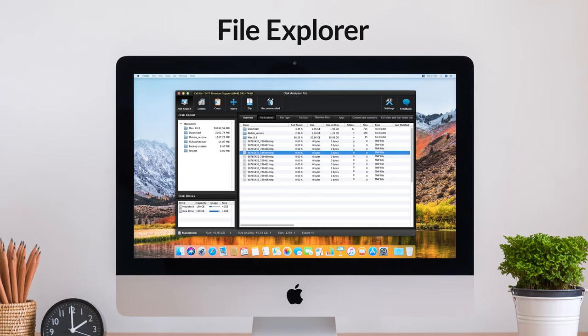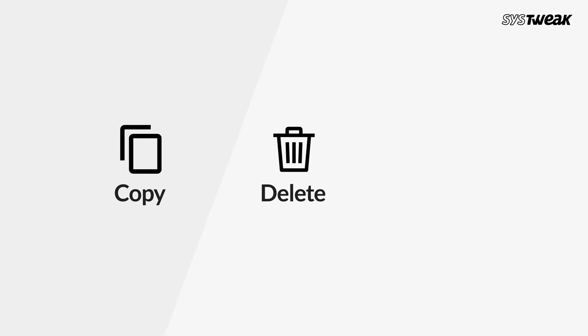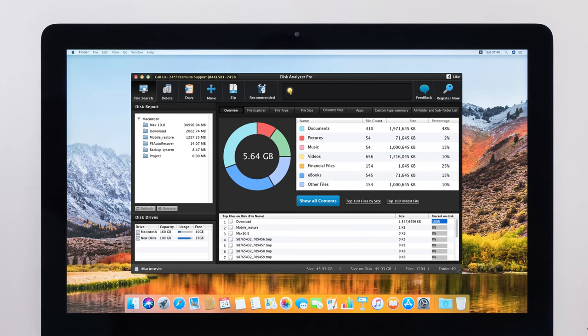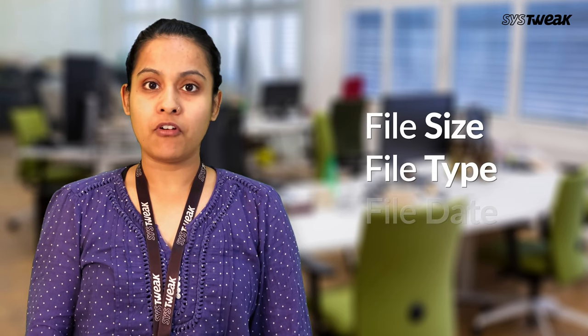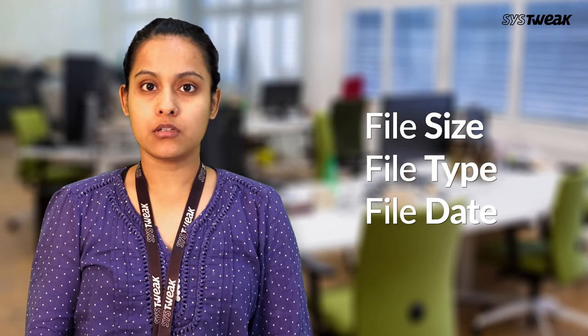It comes with an inbuilt file explorer which allows you to browse through the storage. You can also perform basic operations such as copy, delete, and move while browsing. The tool provides a detailed overview of files and folders which are taking most disk space on your system, grouped by file size, file type, file date, and other attributes.